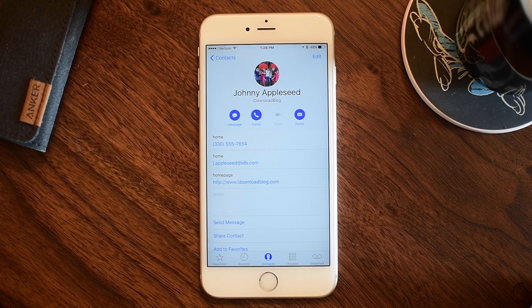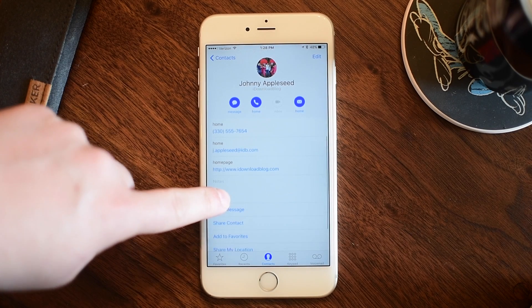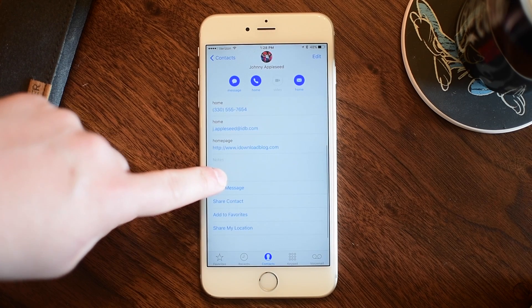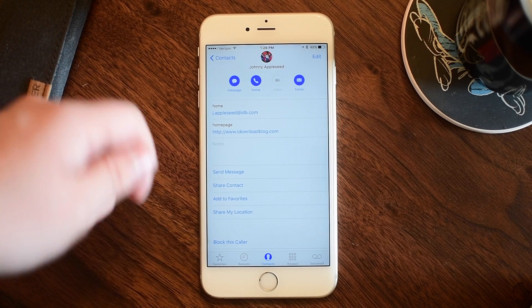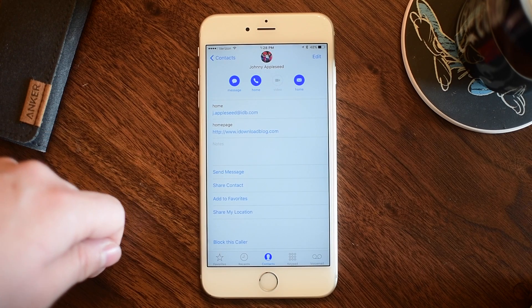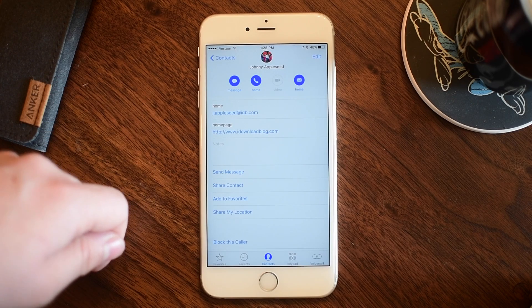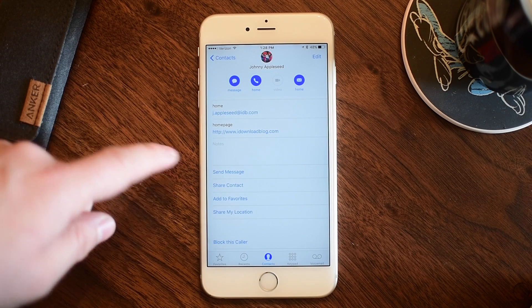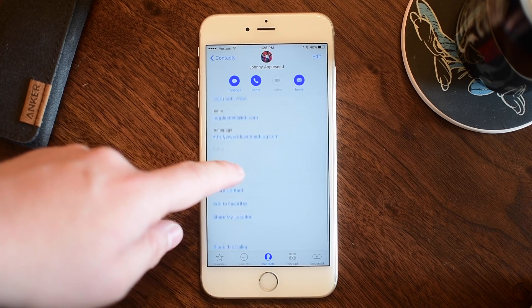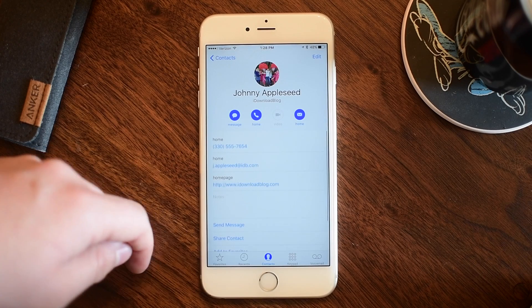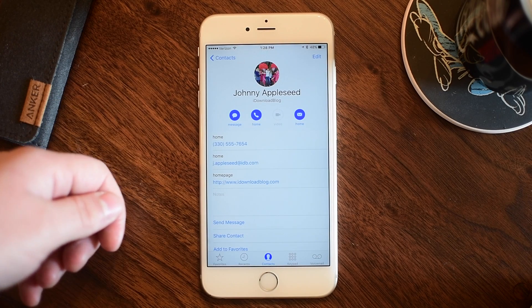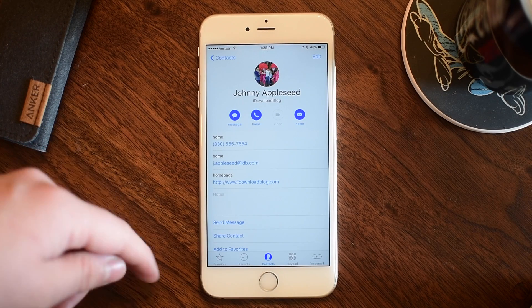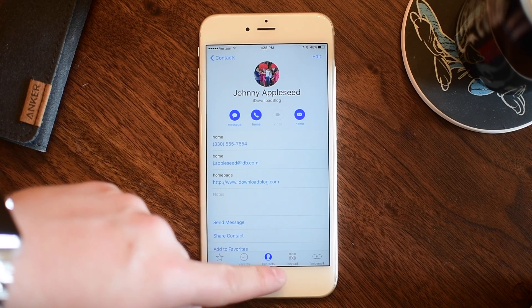We also have new contact sheets. I have Johnny Appleseed here — you can see we have a nice image on top that shrinks as we scroll down the page, as well as those quick buttons to message, call, or FaceTime that particular person. Really nice new updates to the contact cards inside of the phone app or in the standalone app as well.